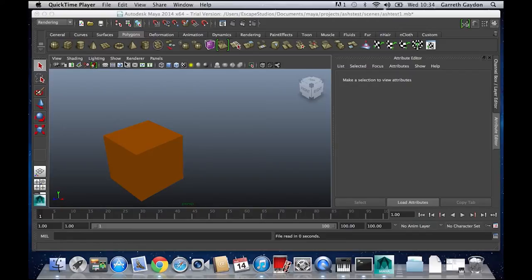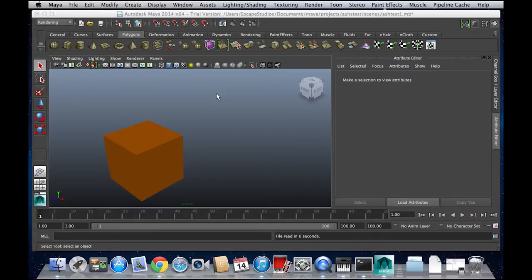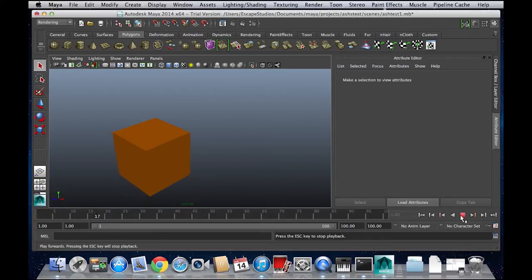The webcandy left us a comment on the video asking, is this possible to do on Mac? So I found a Mac in the office and downloaded the free trial of Autodesk Maya 14 and found out that yes, you can.